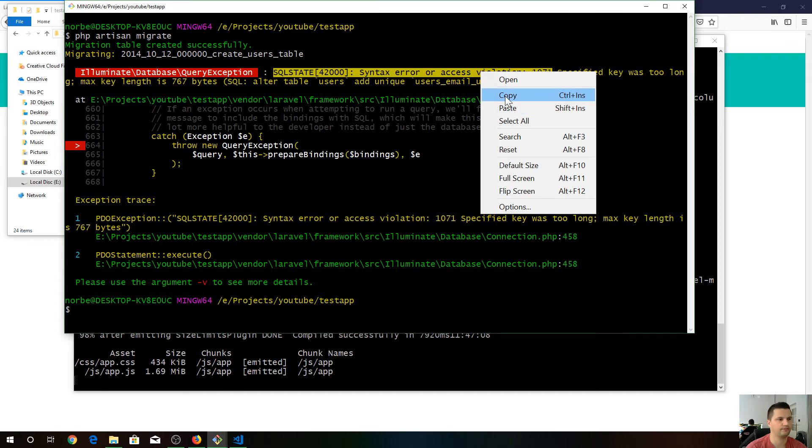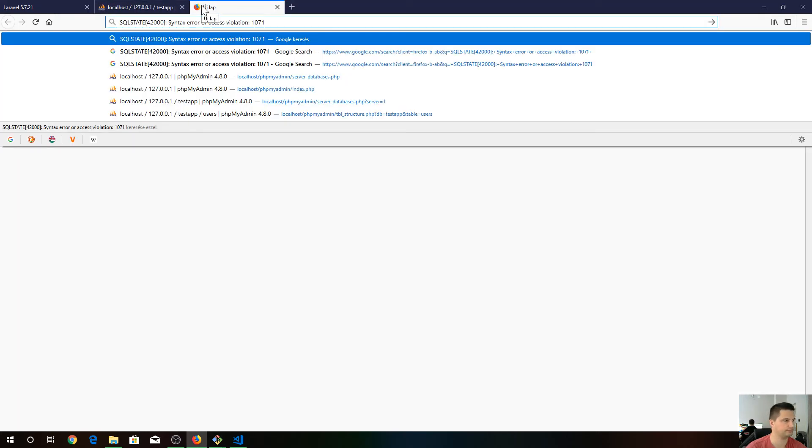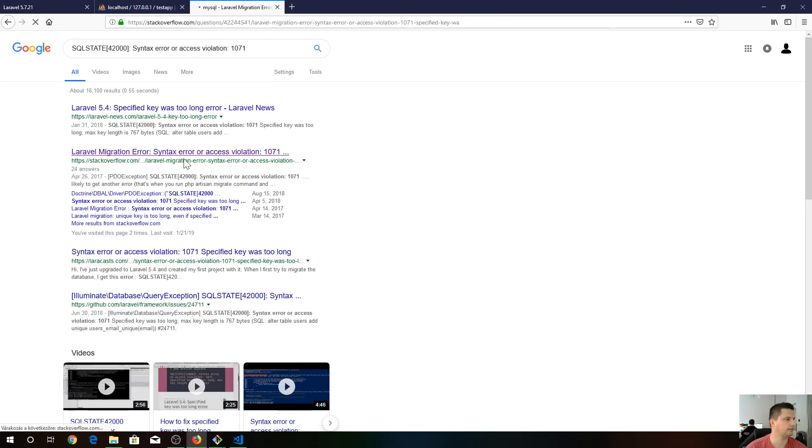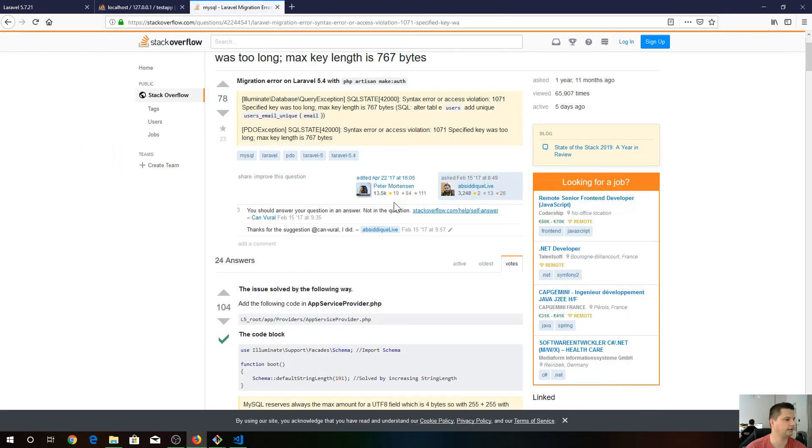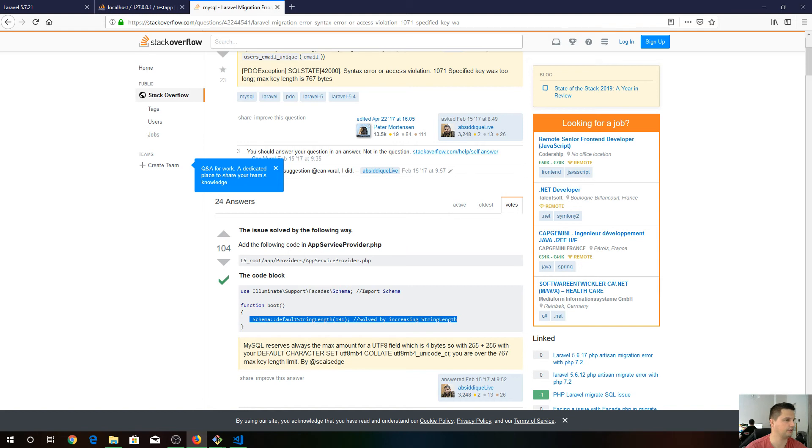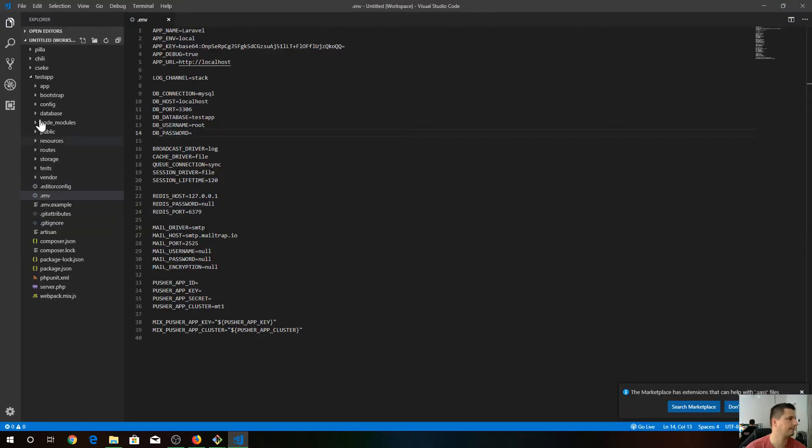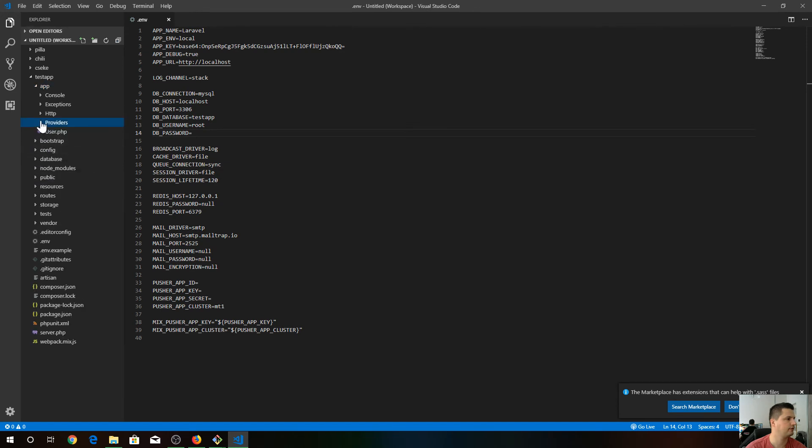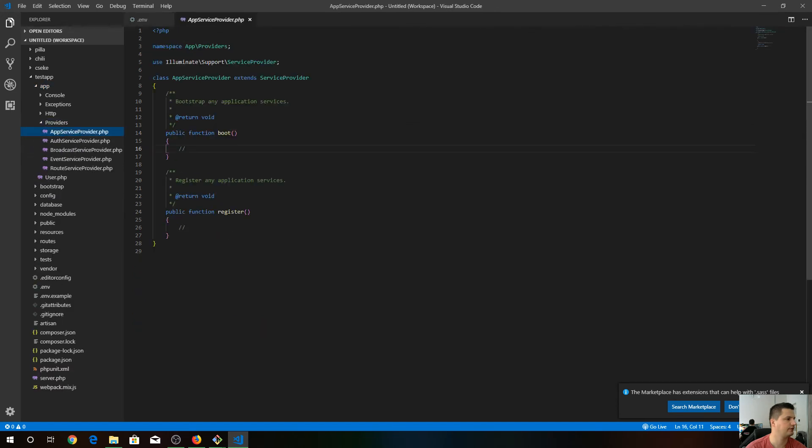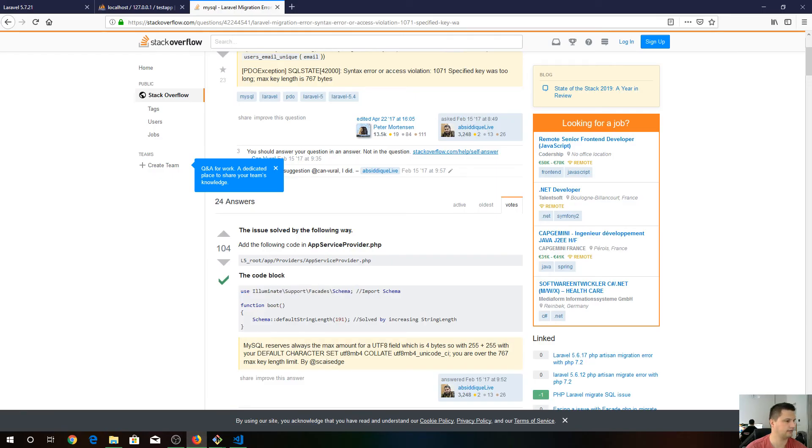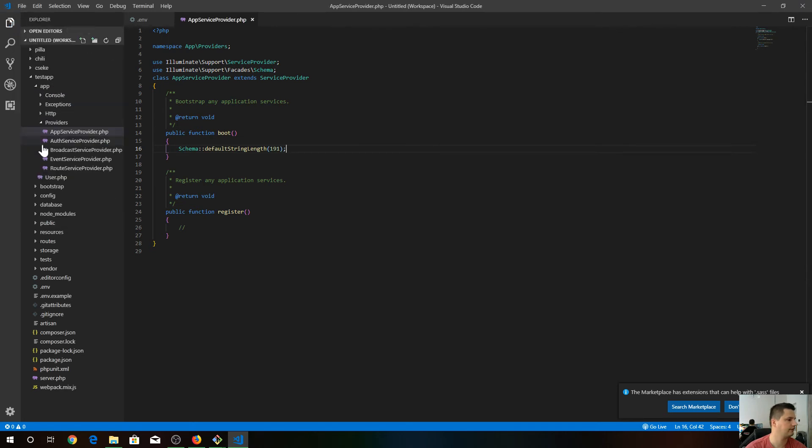The easiest way is to copy and search it. The second result gives you the best answer. We just need to place this code inside app service provider. So let's copy, go to editor, go to app providers, app service provider. Place this line of code up here, and this line of code goes here. Let's save it.